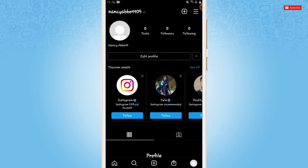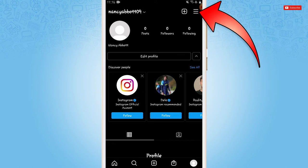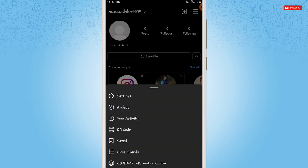Inside your profile, you need to tap on three horizontal line on top right of the screen. There you need to tap on settings.